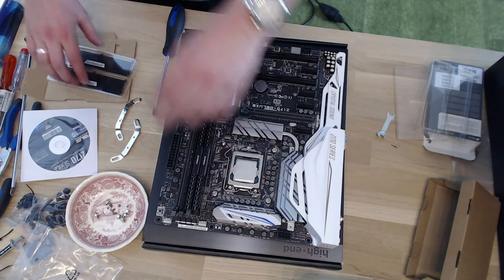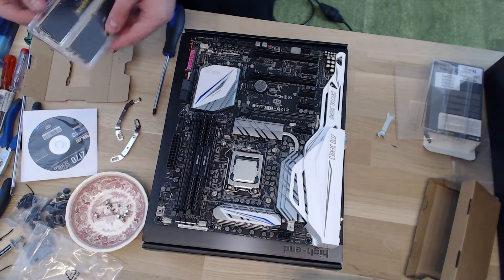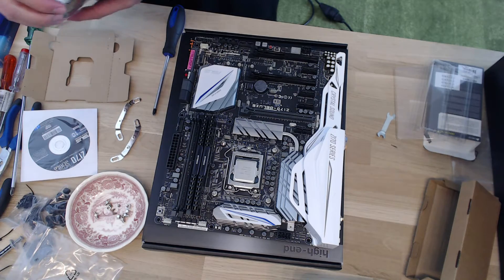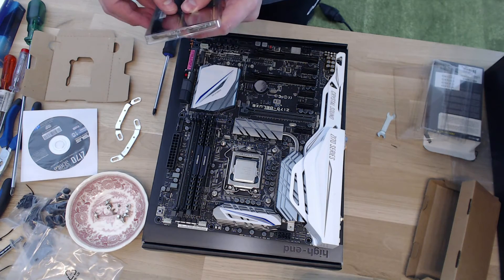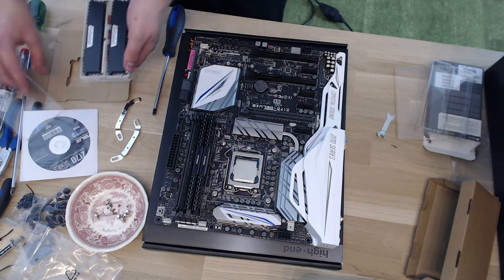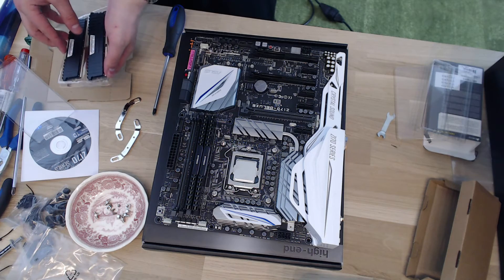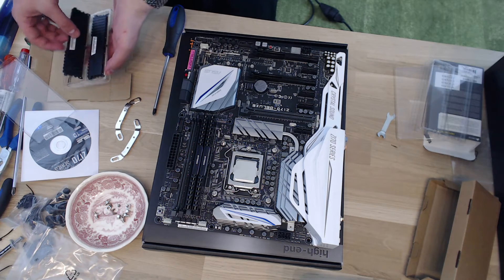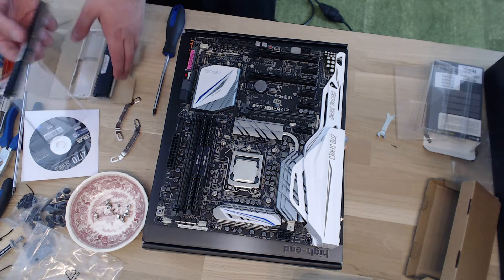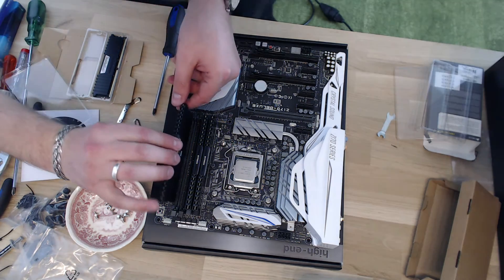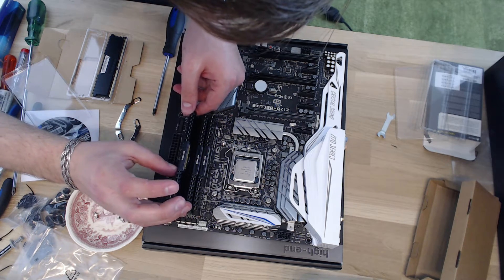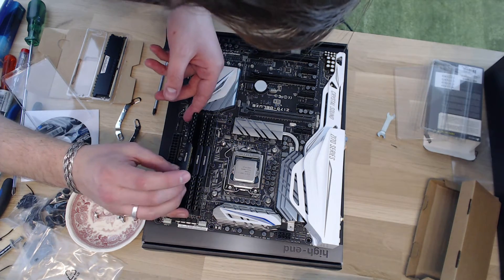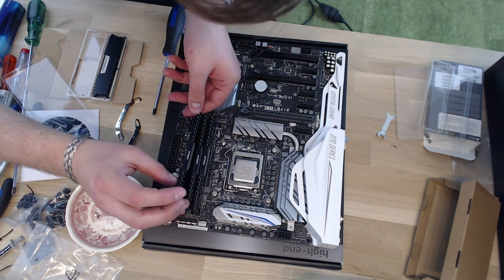All right, that's that. And we're going to use a low-profile RAM from Corsair. Sounds good. Come on over here. We have to put them all in the right orientation.